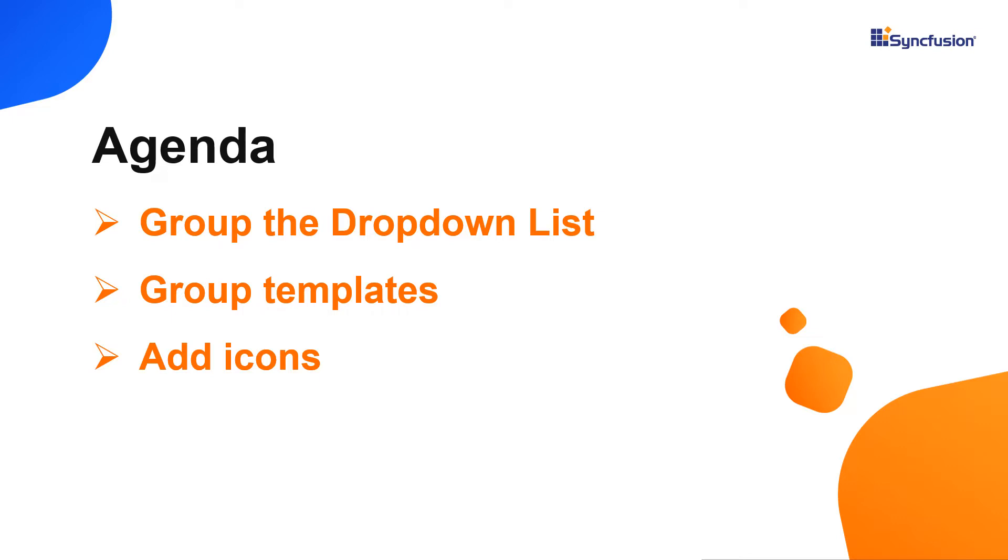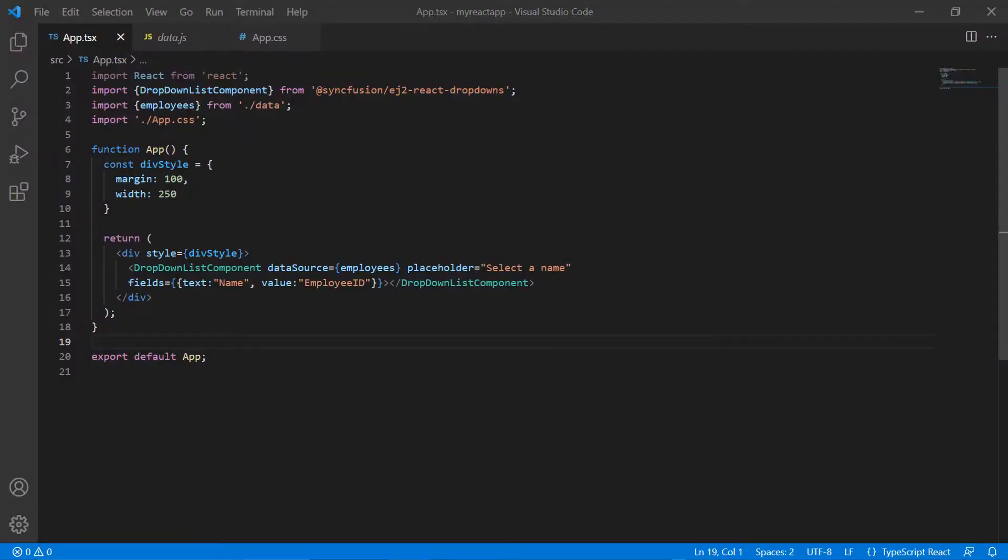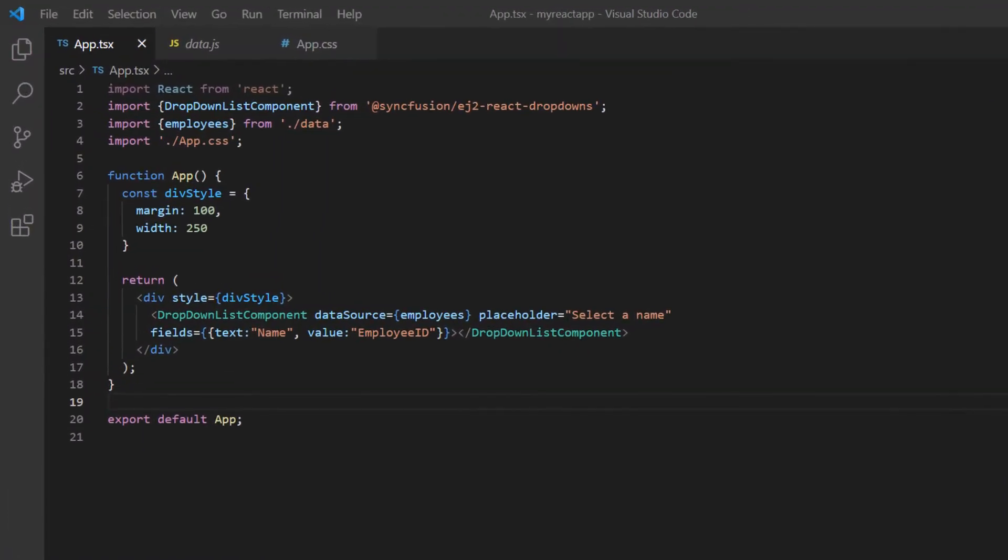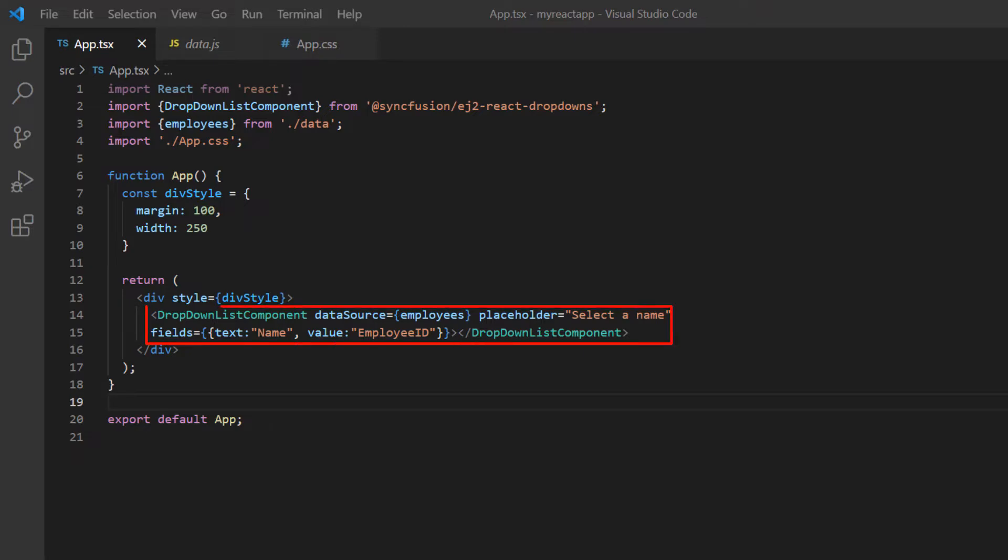Let's get right to the coding part. I will open my existing application, which already has the Syncfusion React dropdowns package installed. On the app.tsx page, I have included the basic dropdown list rendering code.